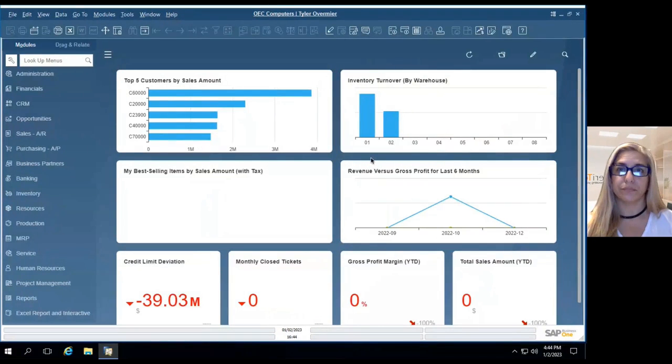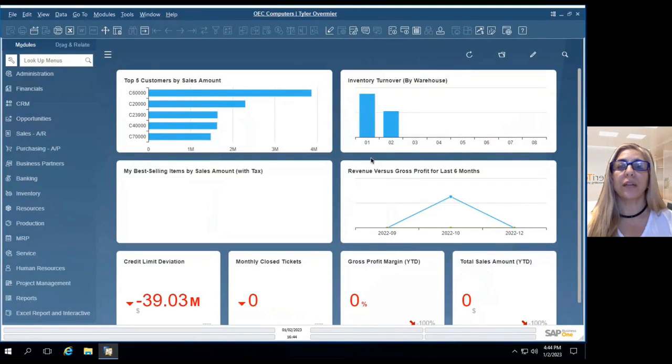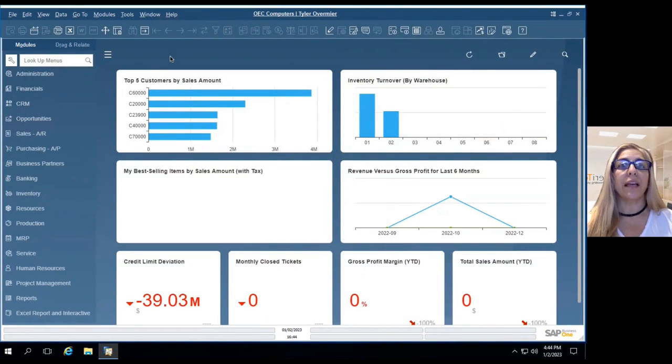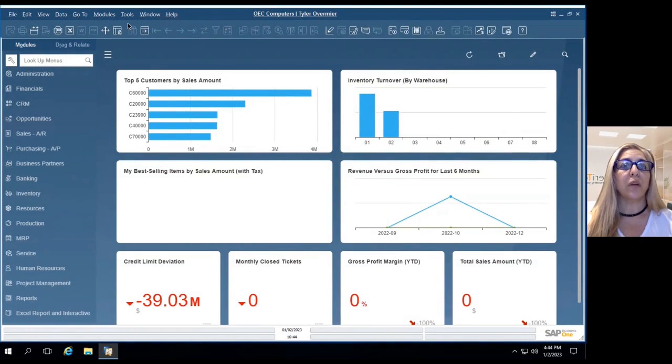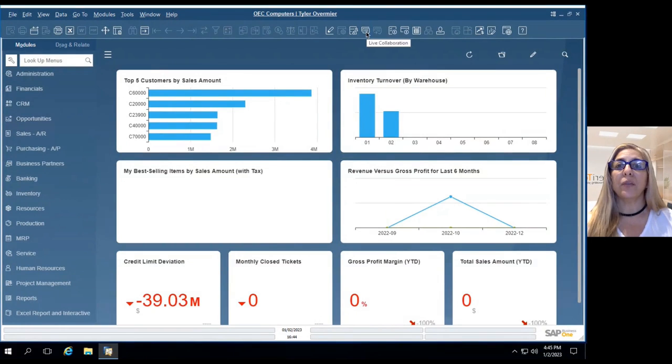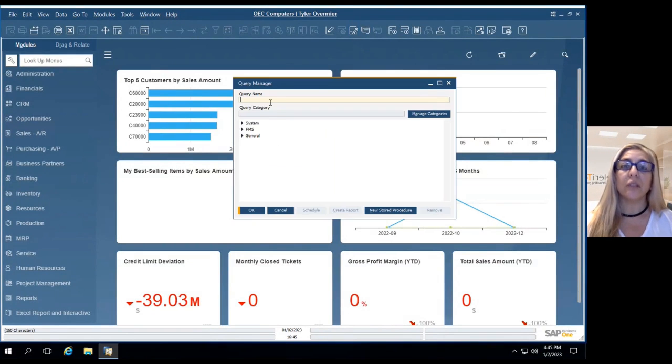Okay, give me one sec, let me share my screen. So here it is, my environment in SAP Business One HANA, and basically what you need to do is go into a query manager.